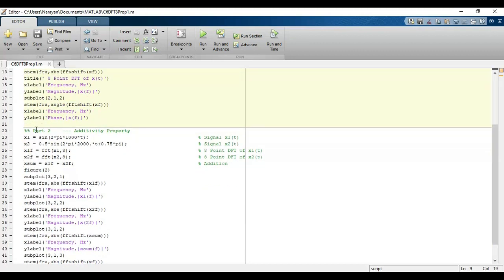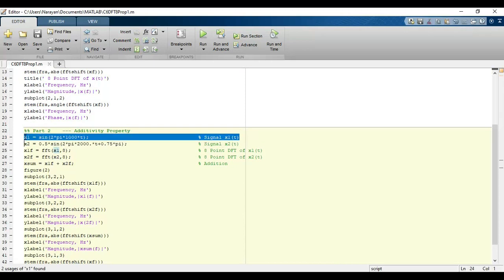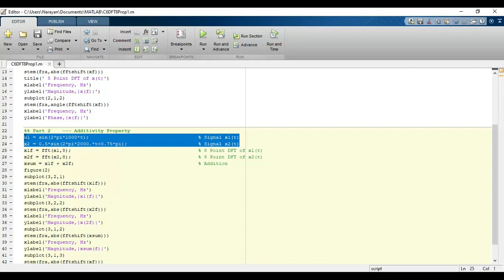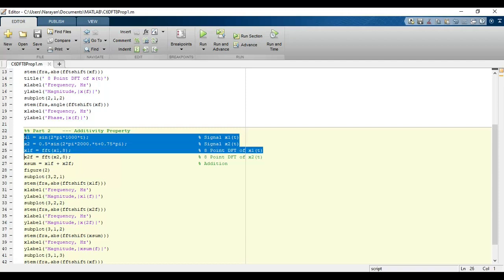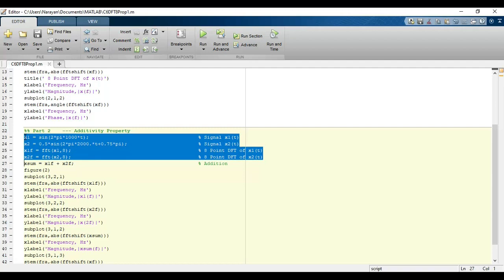In the second part we will prove the additivity property. For this we will take x₁ as sin(2π×1000t) and x₂ as 0.5 times sin(2π×2000t + 0.75π). Then we will take the 8-point DFT of both signals x₁ and x₂.